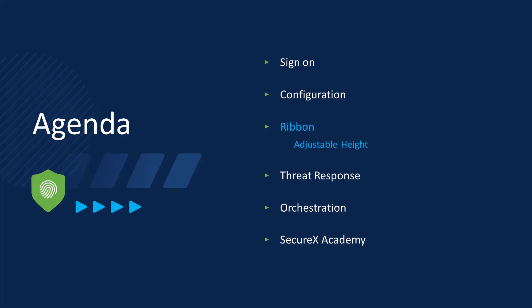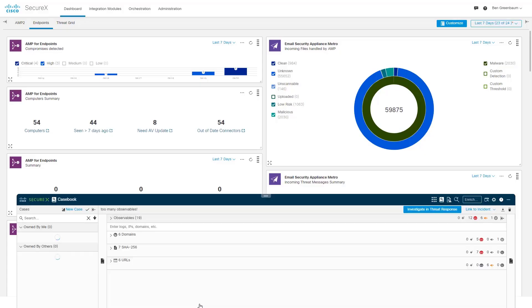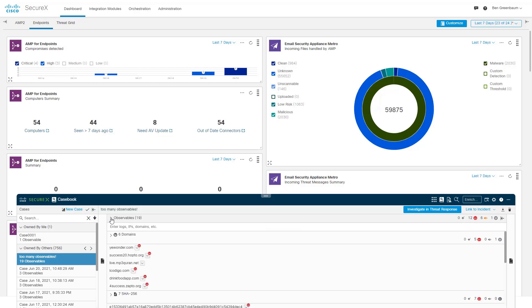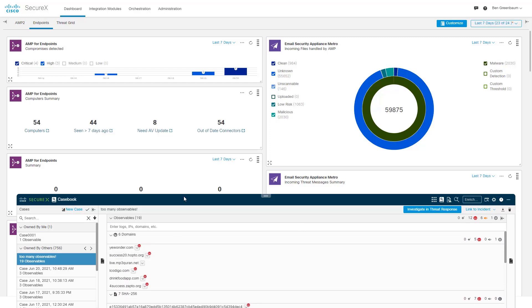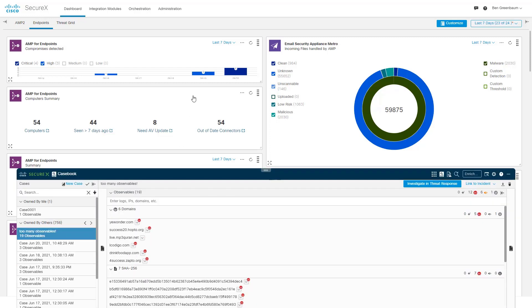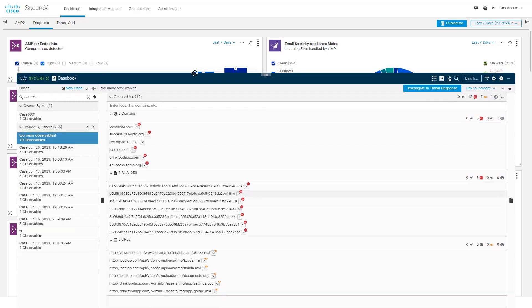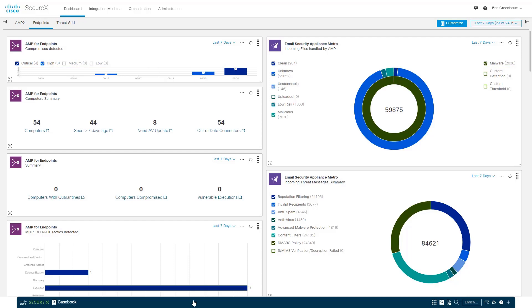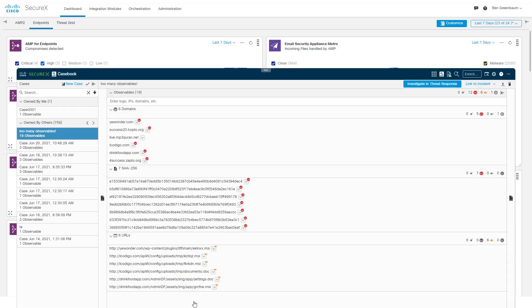So let's talk about the ribbon. The big change in the ribbon, the one thing we're going to talk about is that you can now resize it if you need a little bit more real estate. So here's a casebook. We've got 19 observables in this casebook. If I hit the arrow, I have to scroll. If I want to be able to see all of these at one time on the page, I can now just drag the upper part of the ribbon up until I have enough room to see it all. It's as simple as that, and it remembers your settings for the next time.